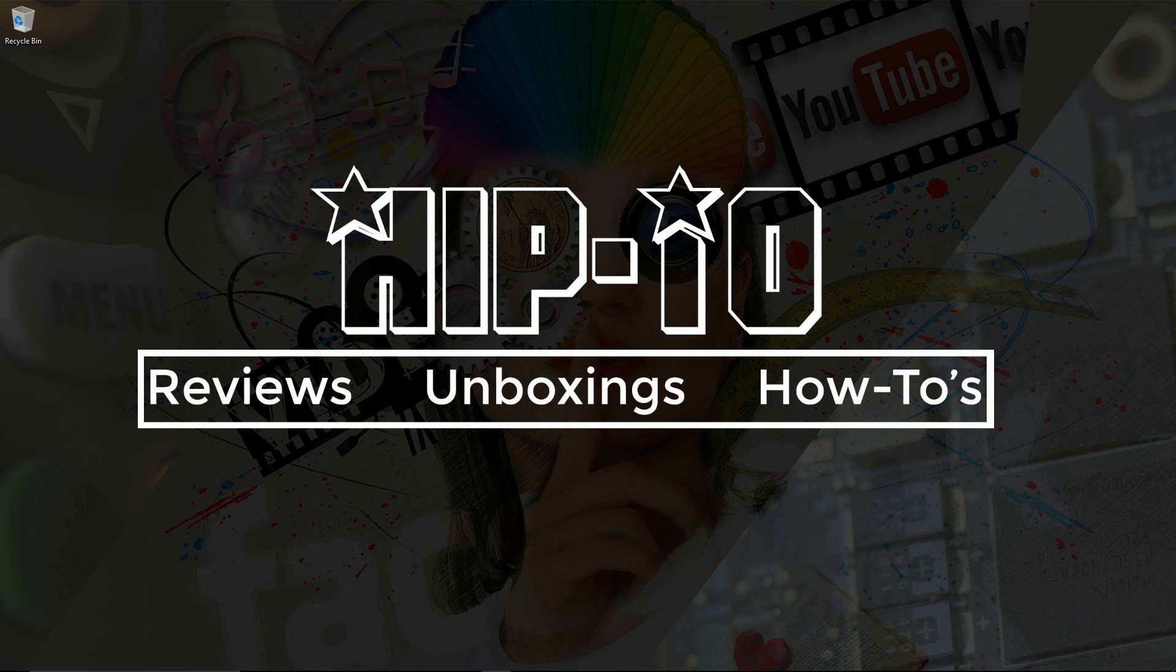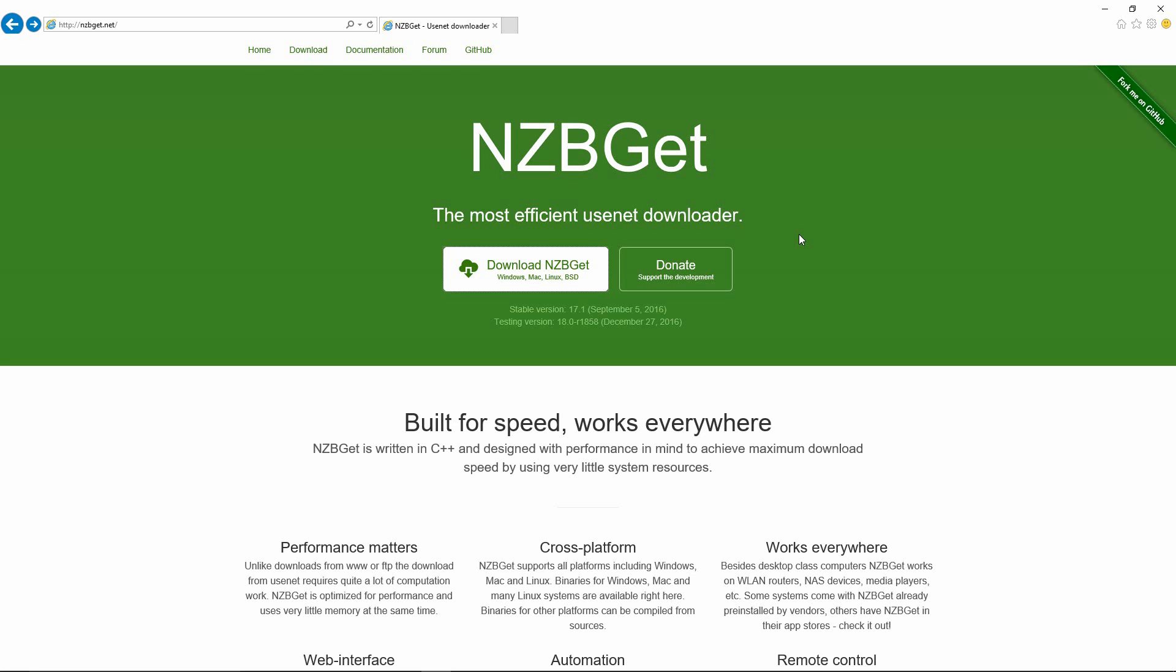Bring up your favorite web browser and click on the link that's in the description below, or just type it into your web browser: nzbget.net. After you get to the website you're going to be clicking on the download get NZBGet button.